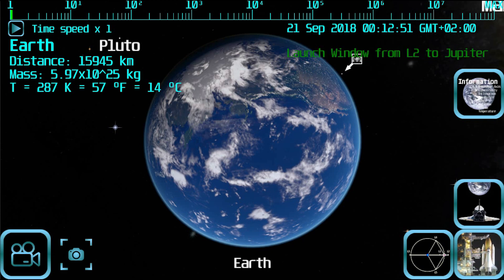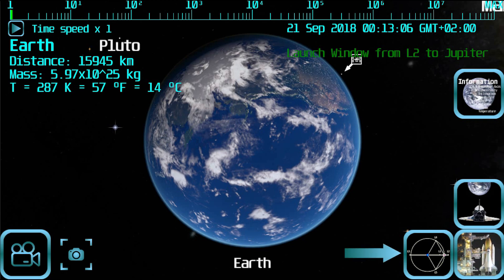Now is the right time to launch the spaceship. You will notice that the launch window is intended from L2 to Jupiter, so you should spawn the spaceship at L2 to make the orbit easier. This button at the bottom right of the screen can be used to select the different Lagrange points of the planet.